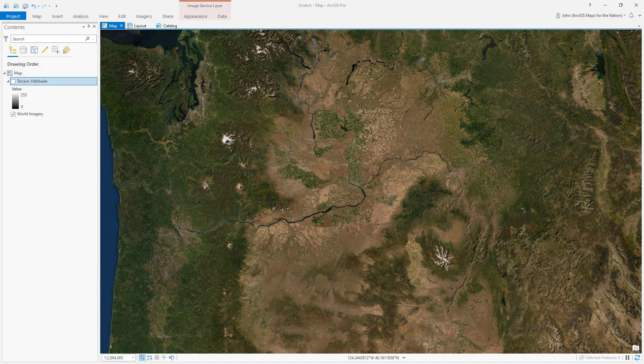Oh my goodness, the day has arrived — blend modes are available in ArcGIS Pro! I'm going to show you how you can immediately make your map miles better, and you don't have to export layers to Adobe and apply blend modes there. You can do it right here in ArcGIS Pro like a real cartographer.